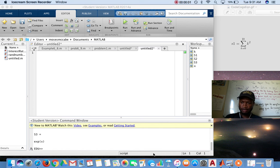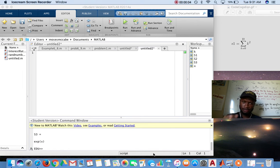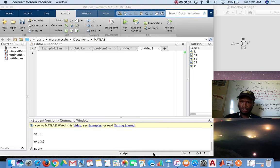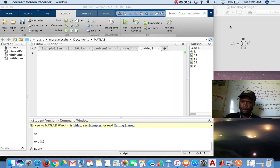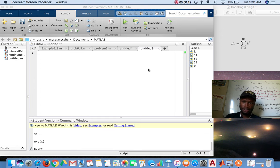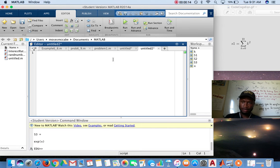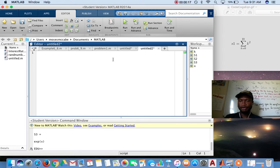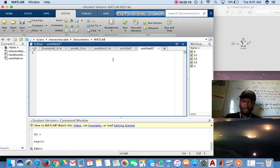This video will help us find the summation of a function. So for example one, we're going to be solving for this. What we need to do is we need to define a variable called k.